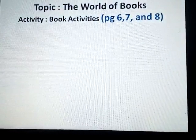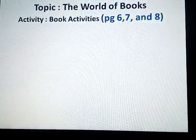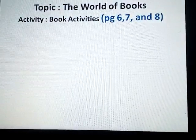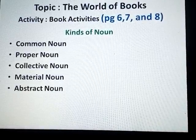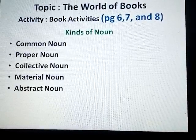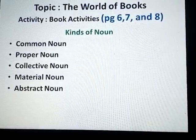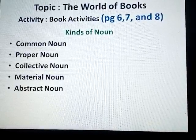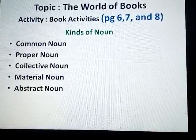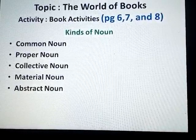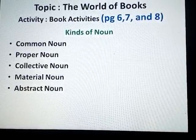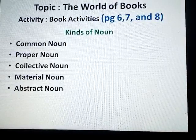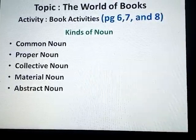Now let's try to understand the kinds of nouns. There are five kinds of nouns: common noun, proper noun, collective noun, material noun, and abstract noun.